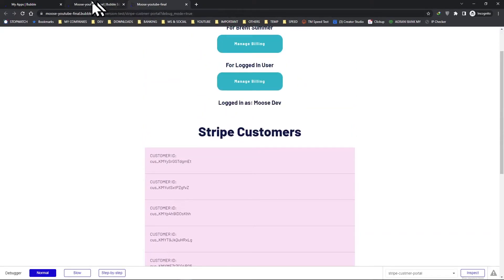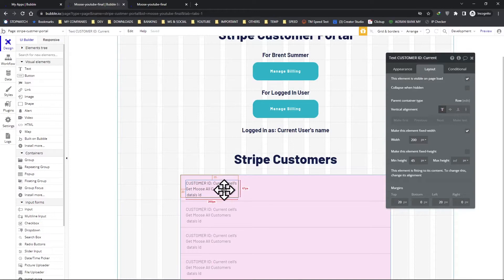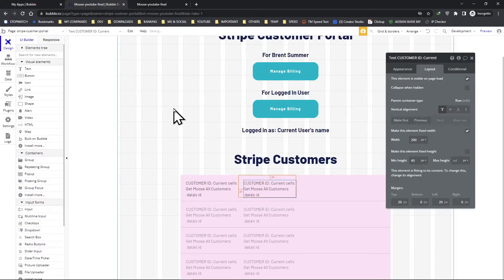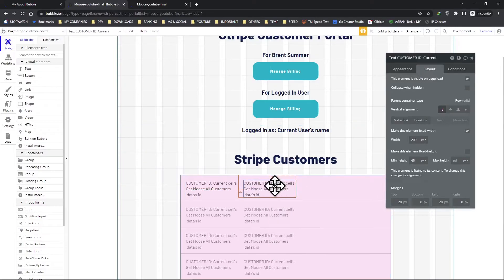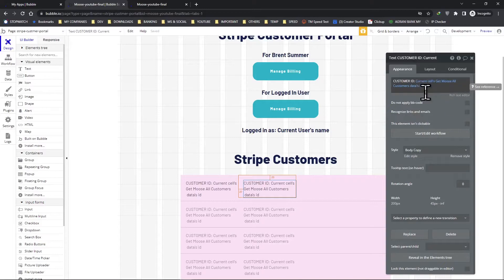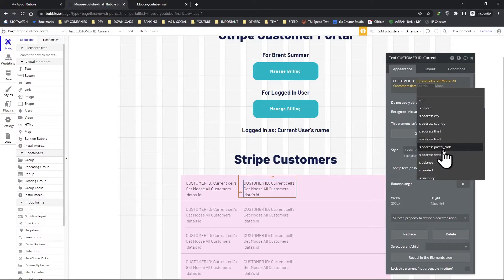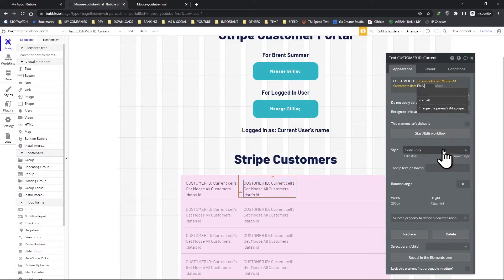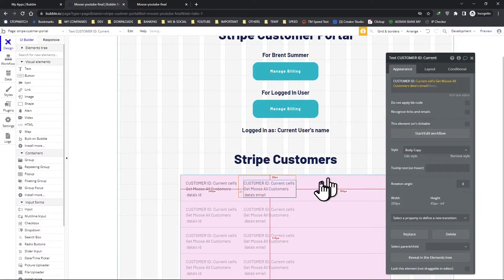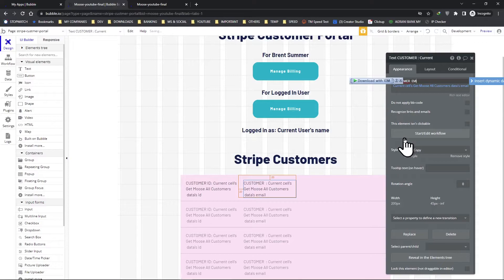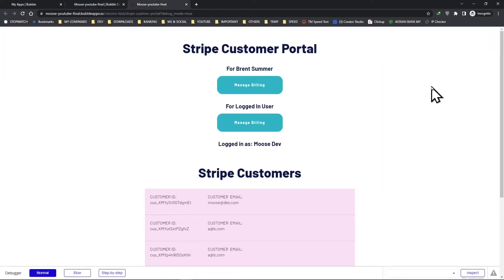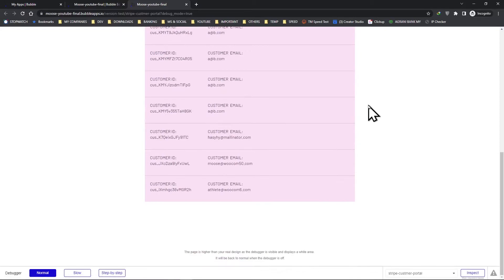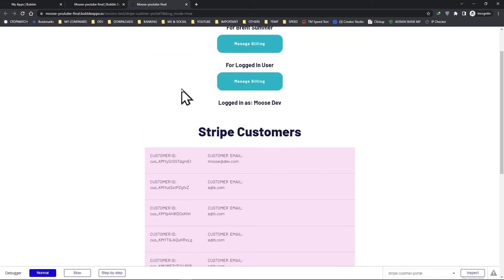Now all we have to do - let's highlight this, control C, control V, and this time we will change this ID to let's say email. Go here and go here, type in email. Preview. There you go, all our customer emails are here.